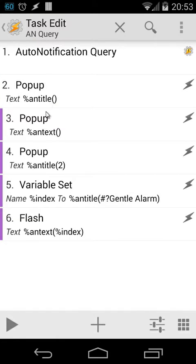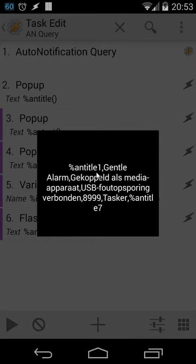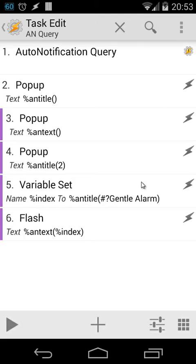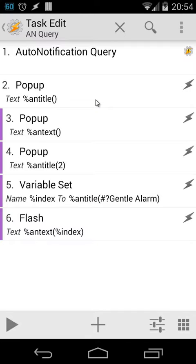You will see here %antitle - Gentle Alarm, Coupled with Media, etc. It will show me all the notification titles from my notification bar. When you use brackets it will give us the results separated by a comma.